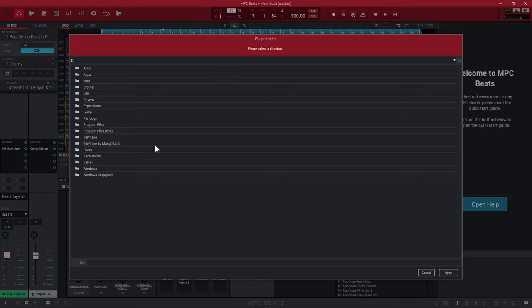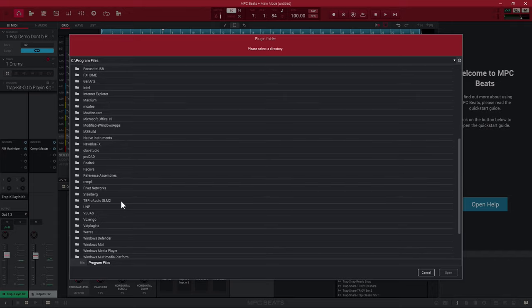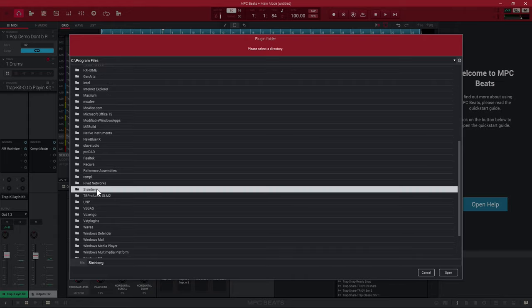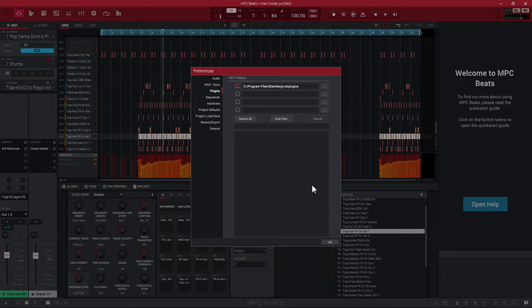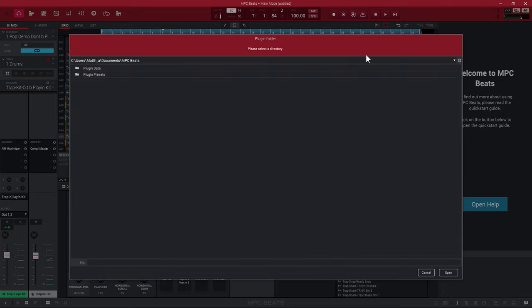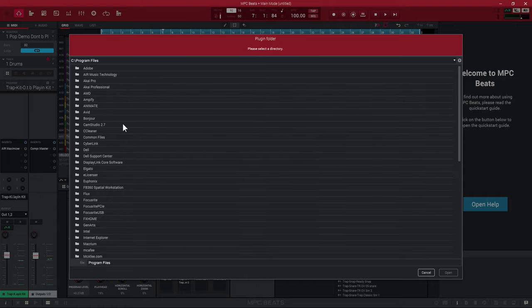I'm going to go to my C drive Program Files. It gives you four different slots so you can load up VSTs from wherever you have them. I'm going to pick Steinberg, then VST Plugins — select that folder and click Open. I also have another spot because I have stuff from Native Instruments, so I'll go into Program Files > Native Instruments > Plugins and click Open. Make sure you're in the folder itself when you click Open. Once you have these checked, press Rescan All so it scans all the VSTs in those folders. When it's done, simply click OK and you'll be able to access those VSTs.